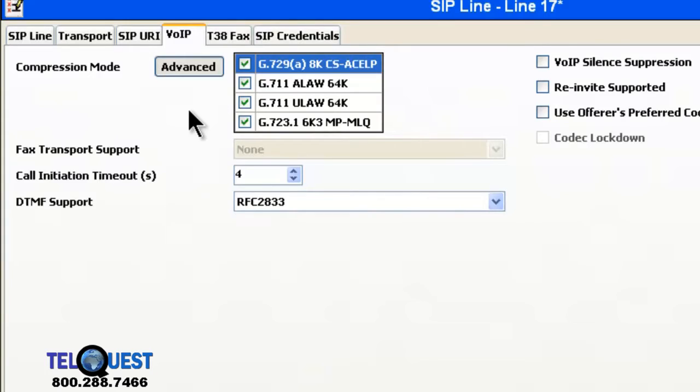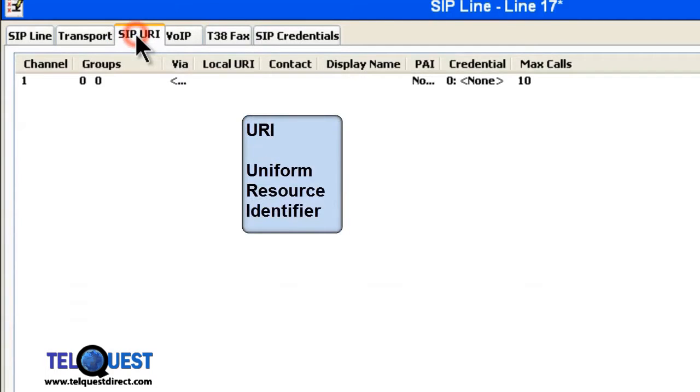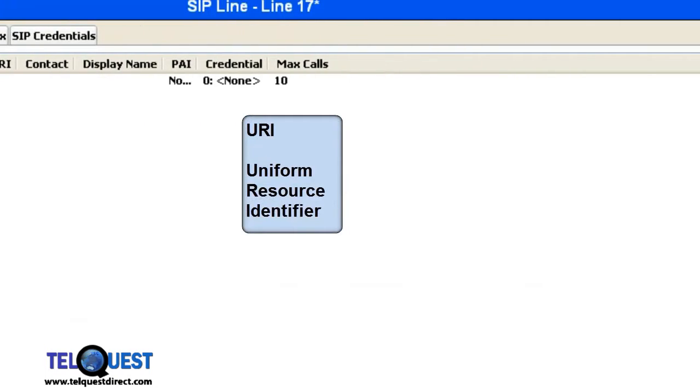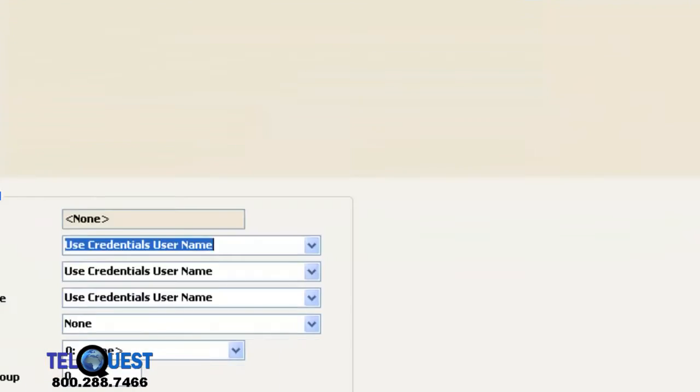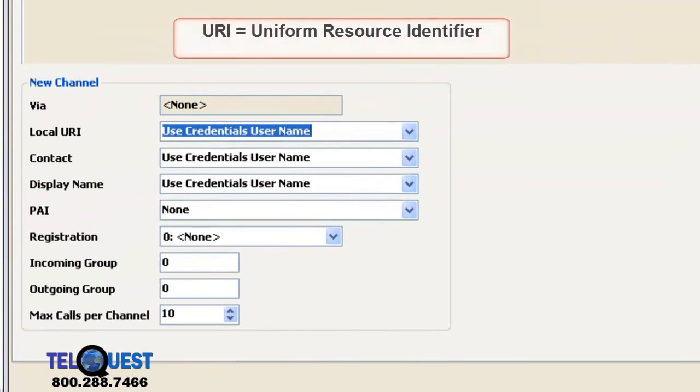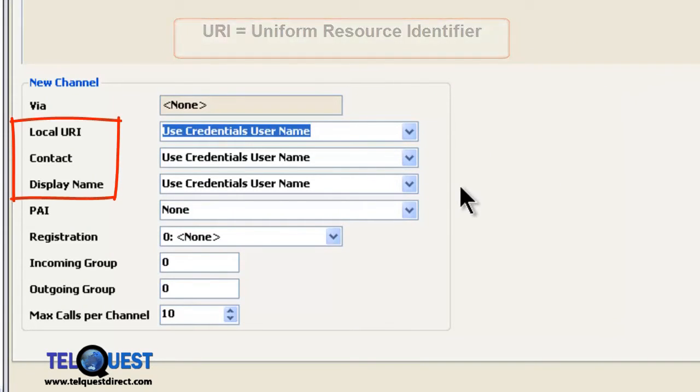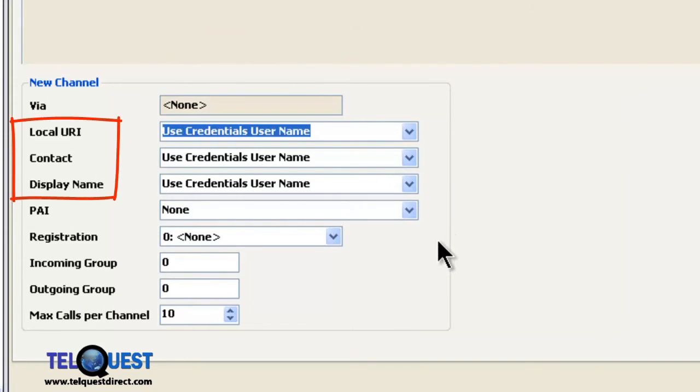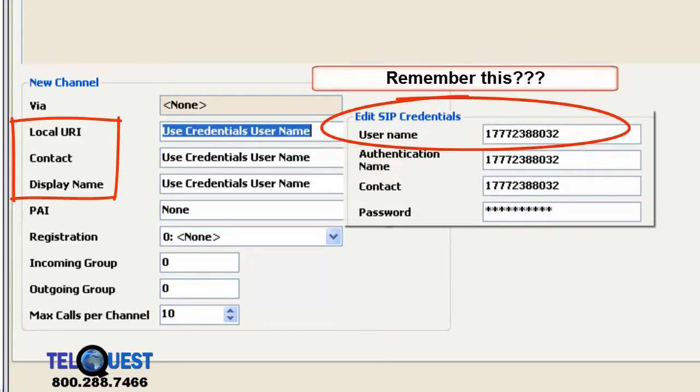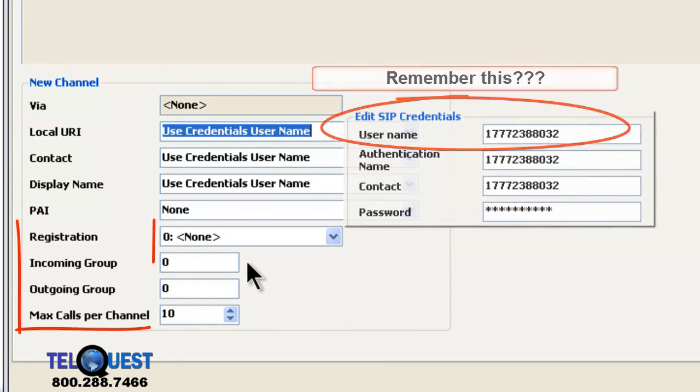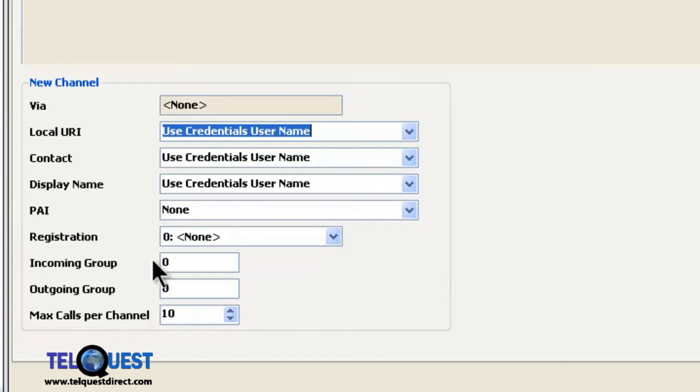After the VOIP tab, we have the SIP URI tab right up here. We're going to click on that. Then we're going to go to the right where it says Add, click on that. And down at the bottom, that's where we do our work. In the case of callcentric.com, we can use a local URI, contact, display name. We can use the credentials of the user name. The only thing you really need to change here are these four items down at the bottom.